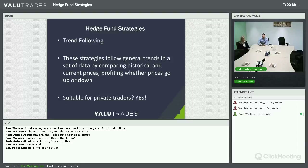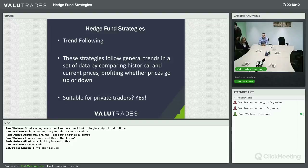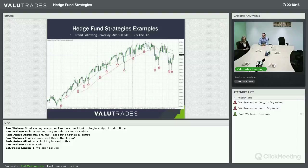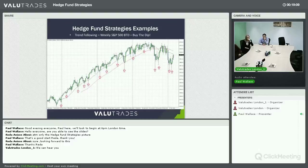When you look at hedge fund trend following strategy, the truth is the vast majority of private traders are already engaged in elements of it. These strategies follow general trends in a set of data by comparing historical and current prices, profiting whether prices go up or down. Is it suitable for a private trader? Yes it is. Whether you're an intraday trader or a longer-term trader, the majority of you are likely already doing trend following strategies of one form or another.